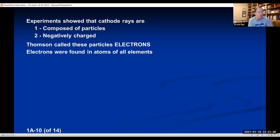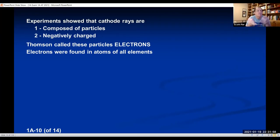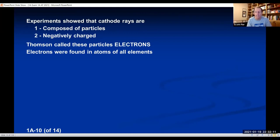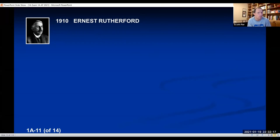Thomson found that electrons were emitted from atoms of all elements, so he concluded they must be subatomic particles. He then proposed a model for the atom called the plum pudding model — imagining the electrons were distributed through the atom like raisins in a plum pudding dessert. But if the atom contains negative electrons, it better also contain positive particles. What those positive particles were was determined ten years later by Ernest Rutherford and some of his graduate students.